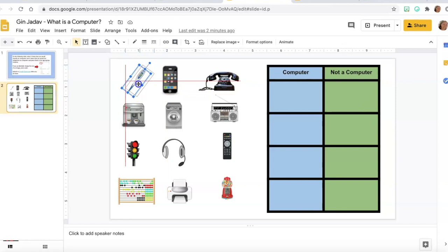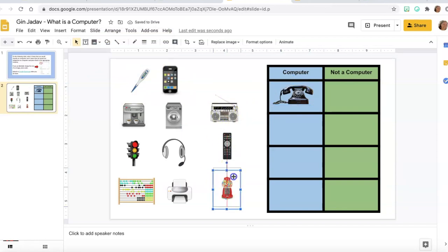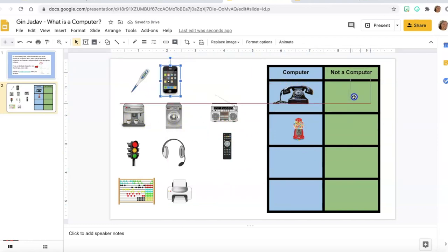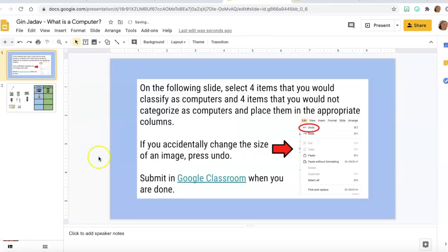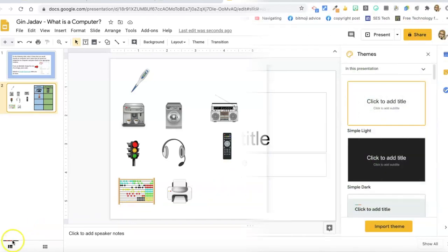This is the other activity: here I ask students to sort what is a computer and what is not a computer. They go through and sort each item into the correct box, then go back to Google Classroom and submit their work. I use this in my high school classroom, so it's definitely an activity that can be used for any grade level. The techniques I teach you can be adapted to your own content.